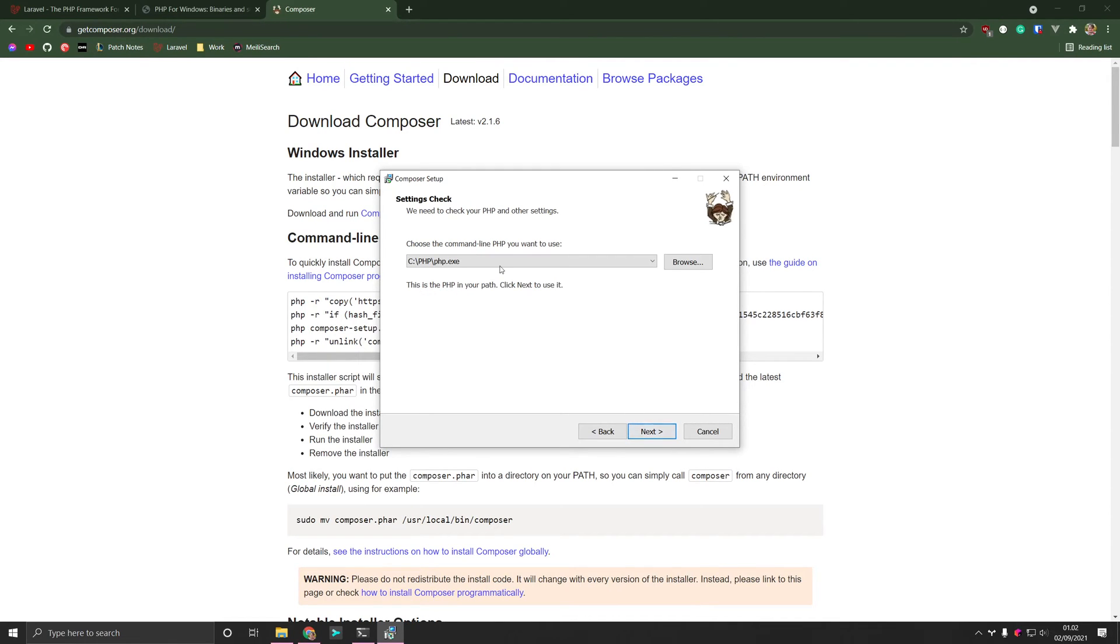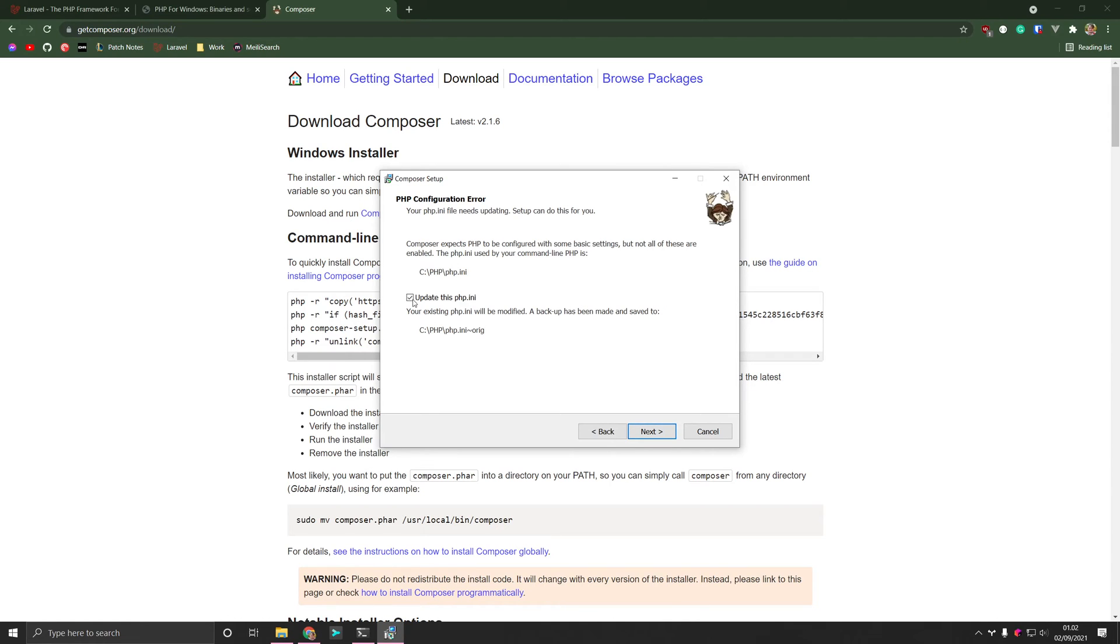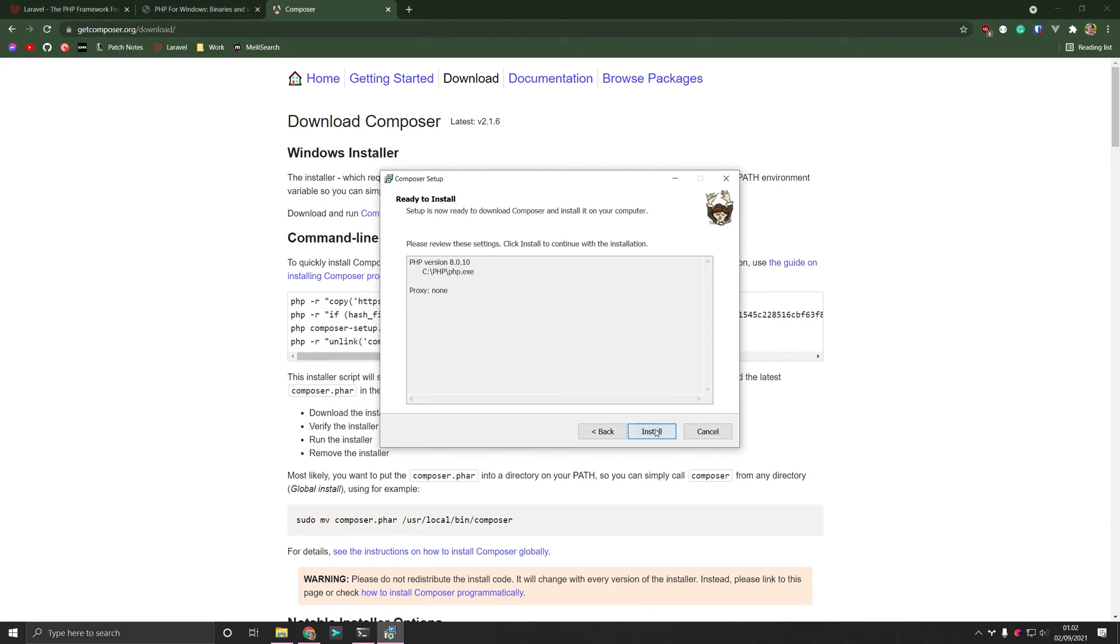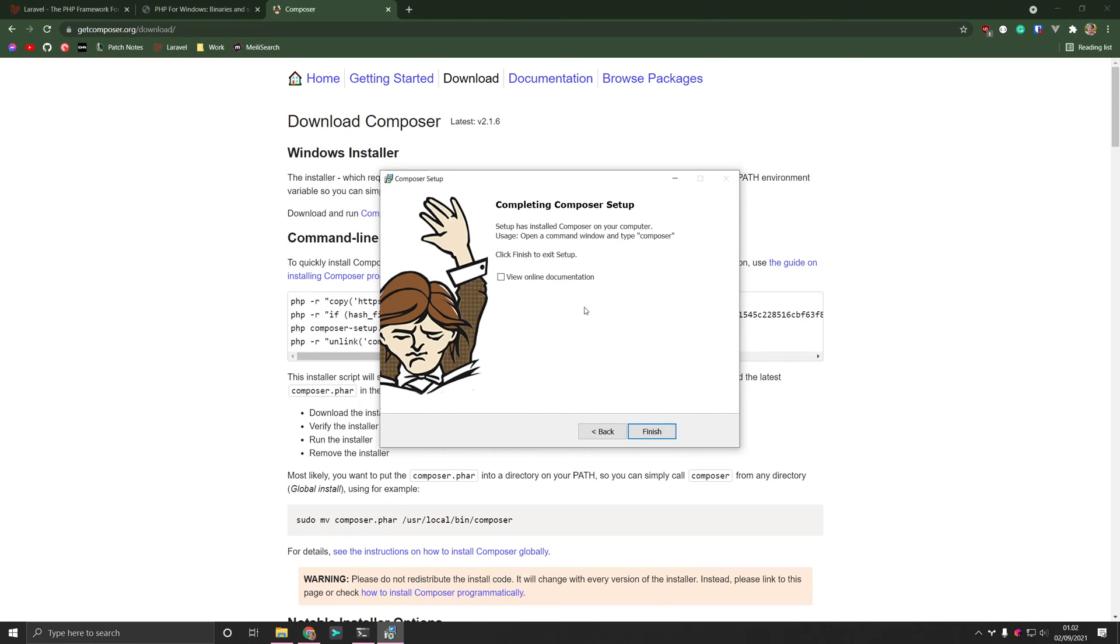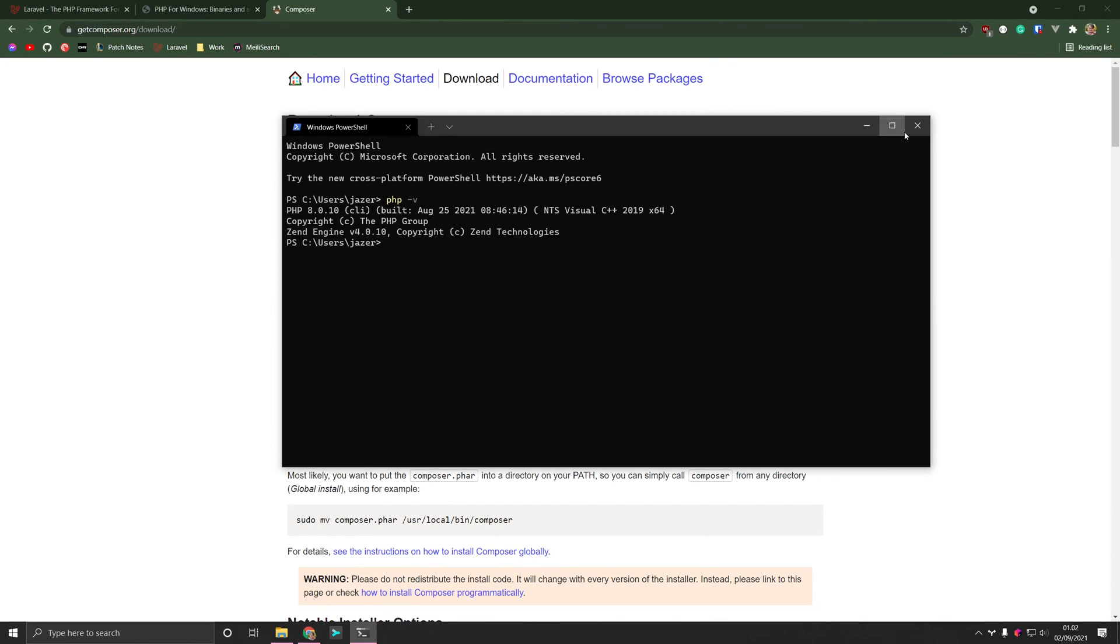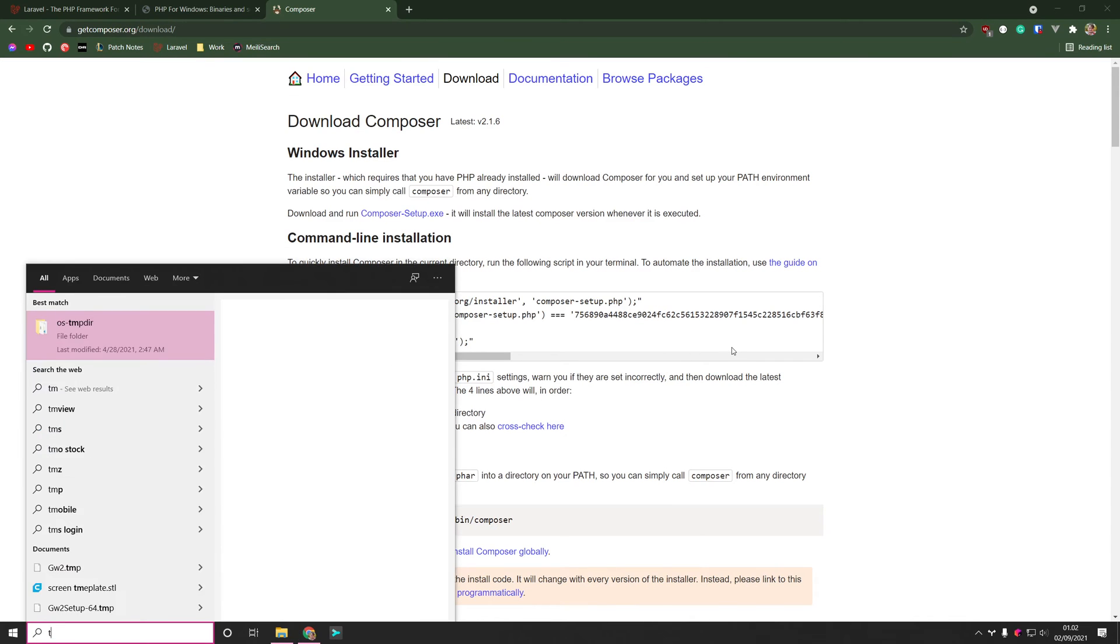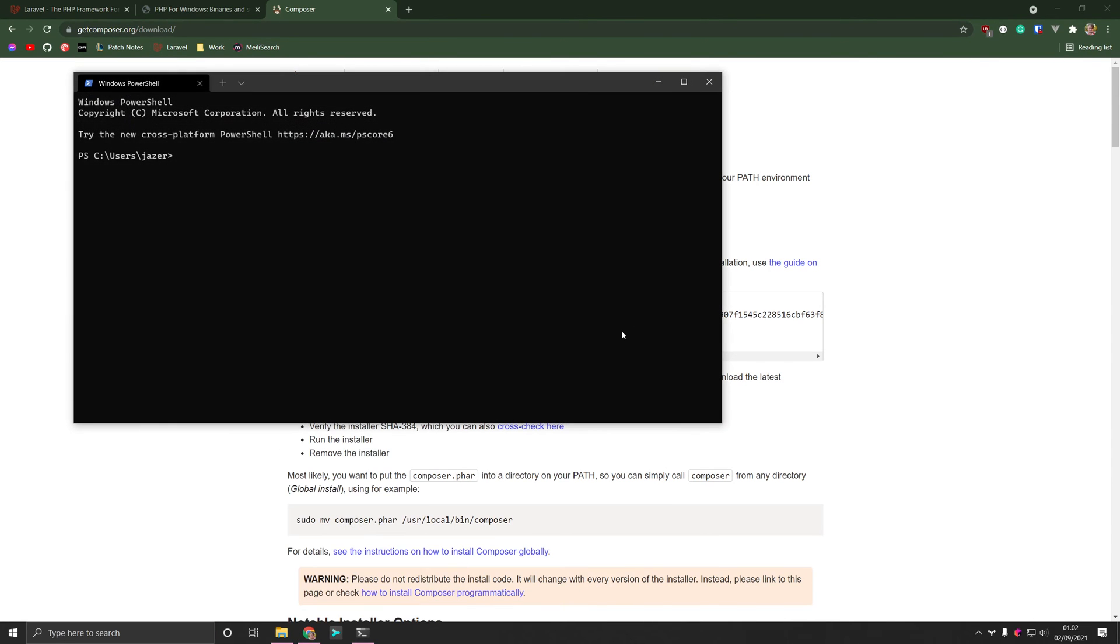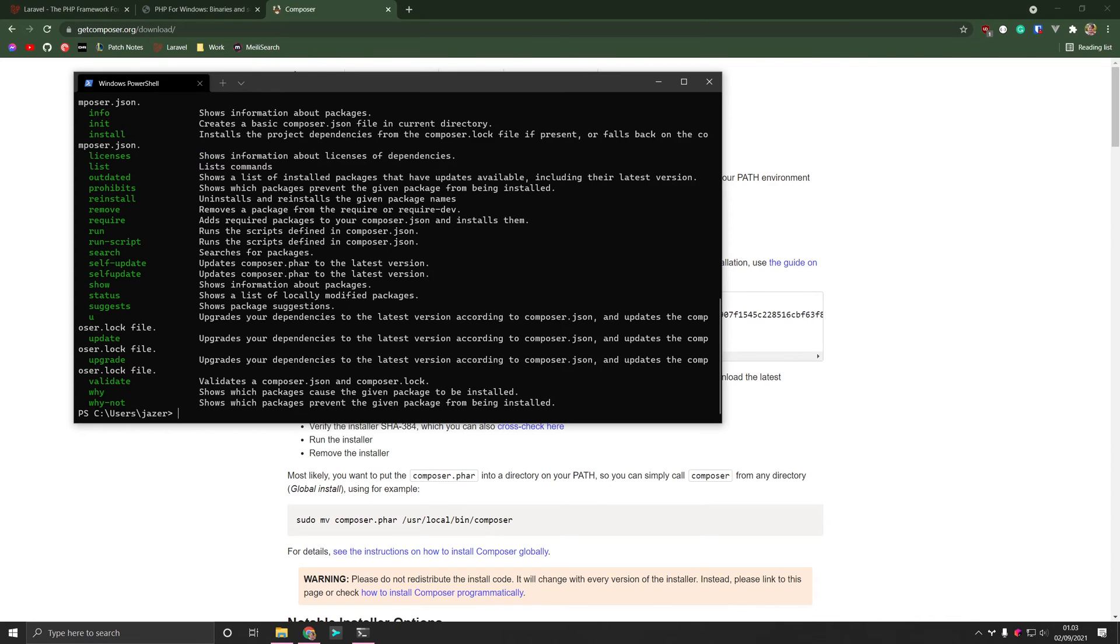And it locates the PHP here on the file we created before. And it's going to update a little bit with the settings that it needs. Press next, and install. And there we go. Now we need to restart the terminal again. There we go. And if we say Composer now, we'll see that we can now enter Composer like so.